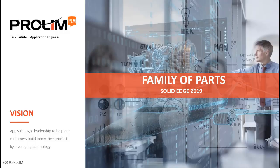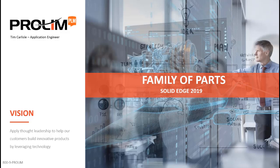My name is Tim Carlisle. I'm an application engineer at ProLim PLM in Cincinnati, Ohio, and we'll be looking at the family of parts within Solid Edge 2019.